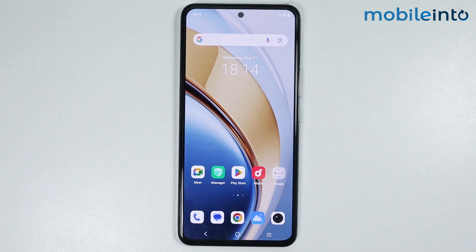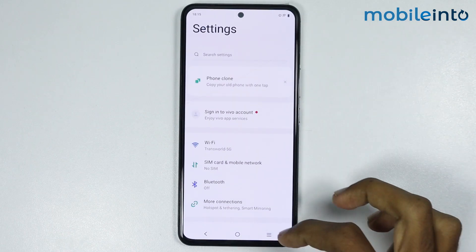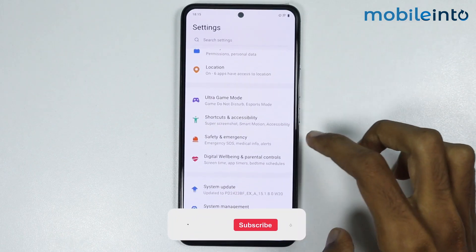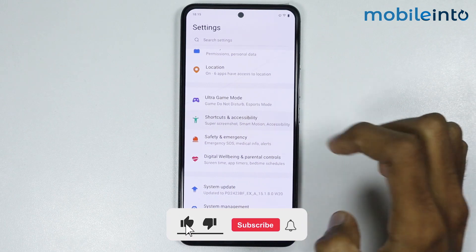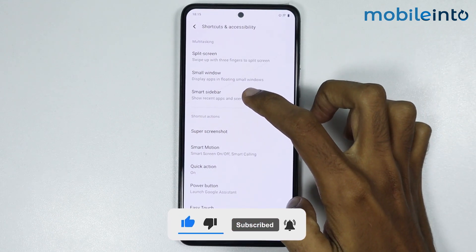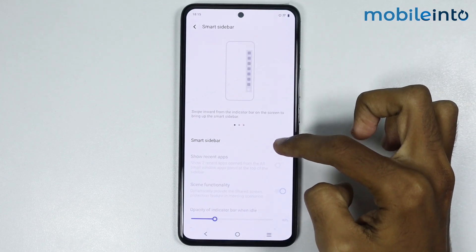In this video we will see how to enable floating window on any Vivo phone. To do that, just open the Settings app on your smartphone, scroll down, and tap on Shortcuts and Accessibility. From here, just tap on Smart Sidebar.